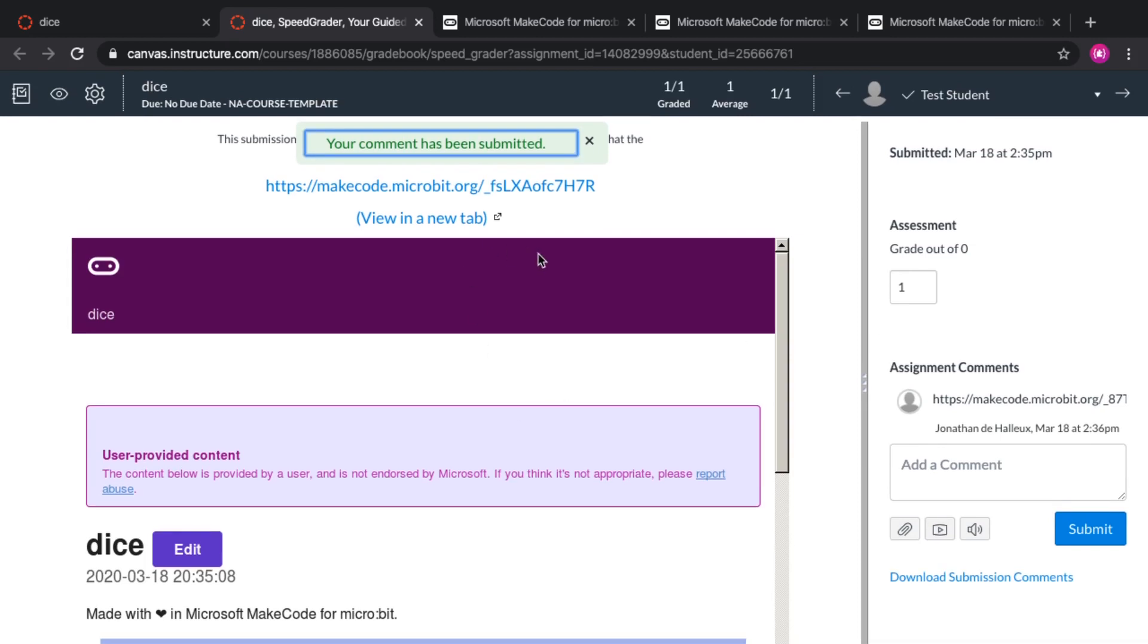That's it. That's how you do assignments in Canvas of Microsoft MakeCode editors. Thank you.